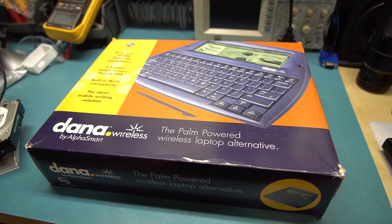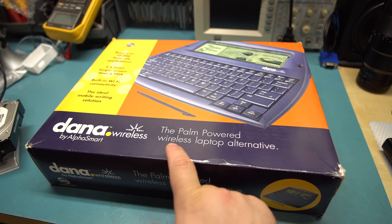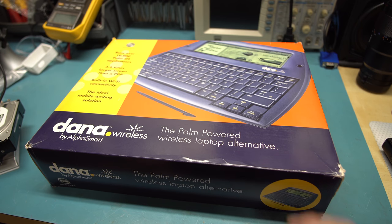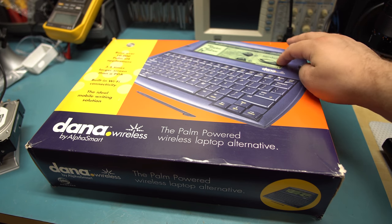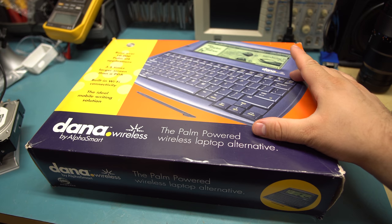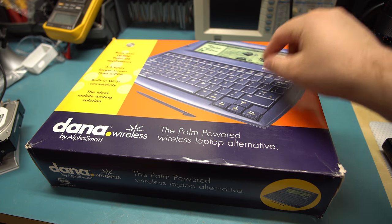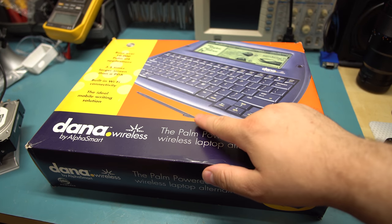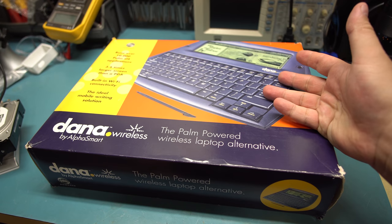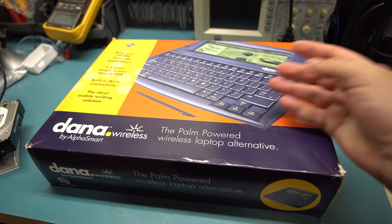Now that we got Moose out of the way, today we're gonna look at the Dana Wireless by AlphaSmart. This is a Palm Pilot which is kind of overgrown into a word processor. It's the wireless laptop alternative. Basically they took a Palm Pilot, gave it a larger screen, gave it a keyboard, kept the touchscreen functionality. You can see there's still a stylus and gave it Wi-Fi.